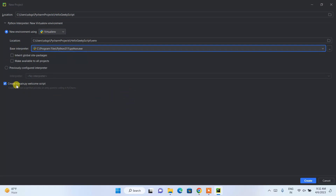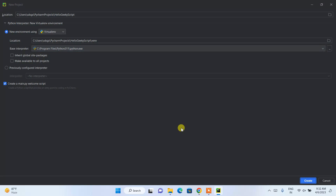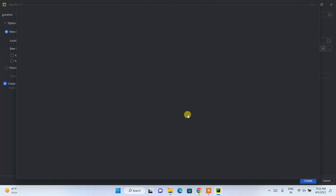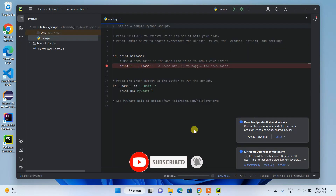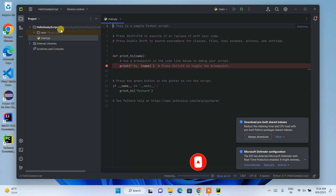It's going to create a 'main.py' welcome script as well — that option is also checked, which is totally fine. Click Create. When you click Create, it will start creating our project and you can see it is currently creating a virtual environment. The 'hello_geeky_script' project is now created and it has launched the main.py file.